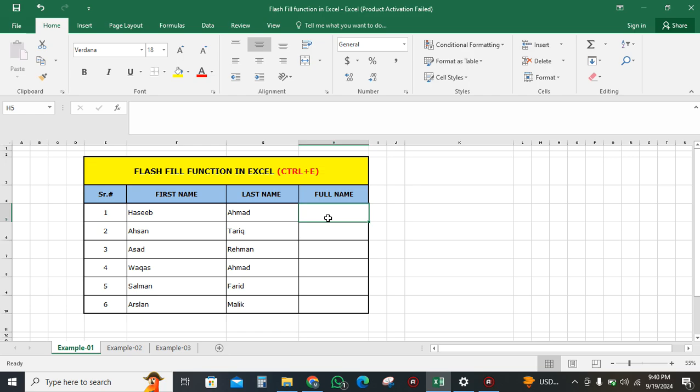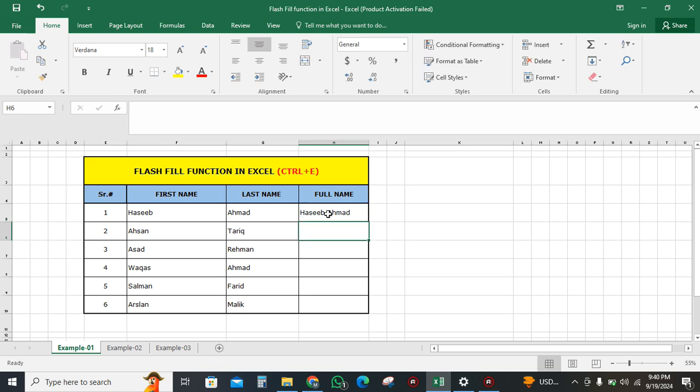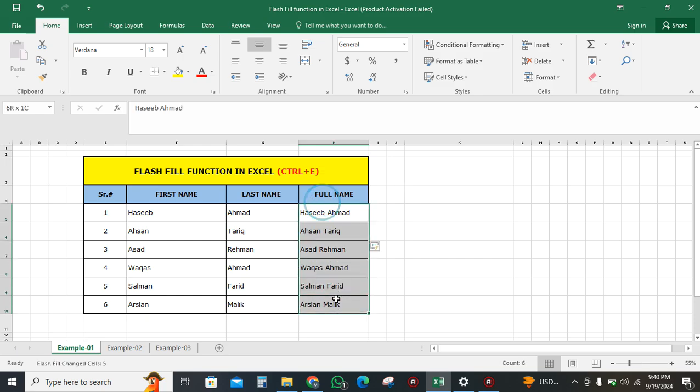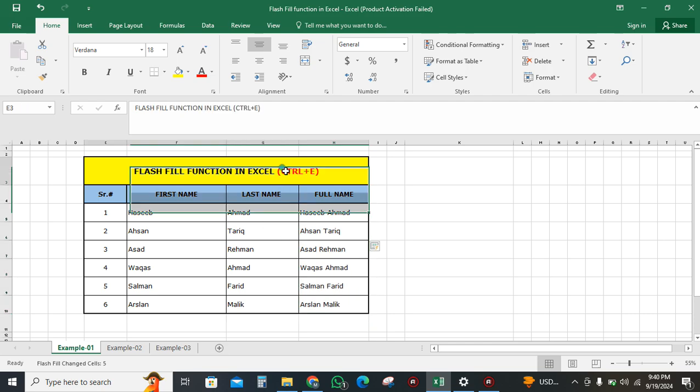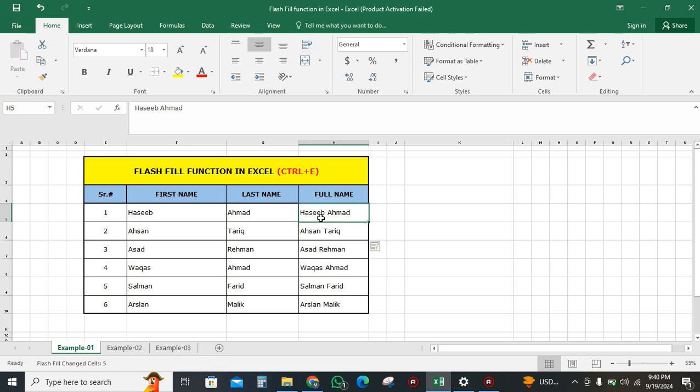I will write the first complete name, then press Ctrl+E. You can see that the whole column is filled with complete names. By writing the first name of the first row and pressing Ctrl+E, we can automatically get the full names for all the data in Excel.